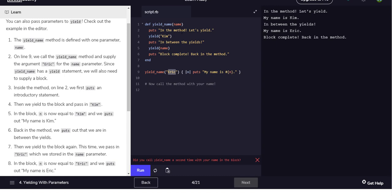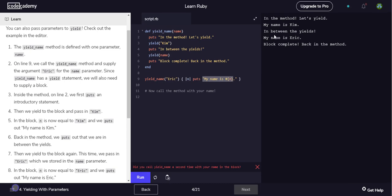So in the method, let's yield which is the first, and then here we yielded Kim, so and we set for each n, so 'my name is Kim'. We're in between yields, and then 'my name is Eric'. Block complete, back in method.